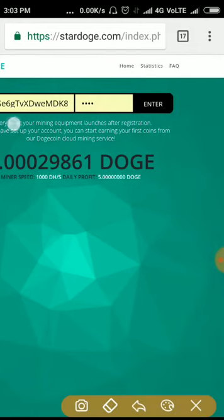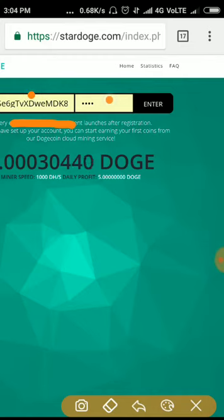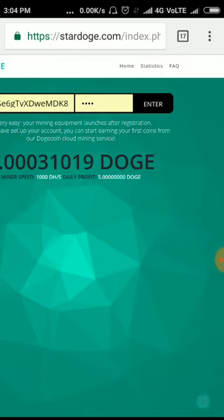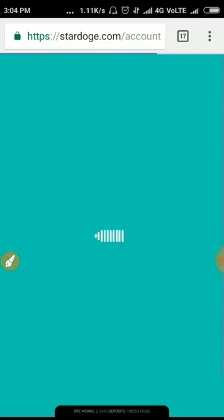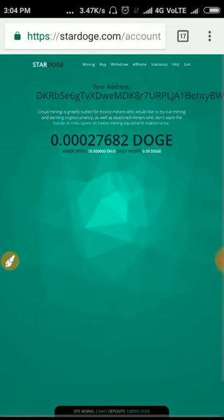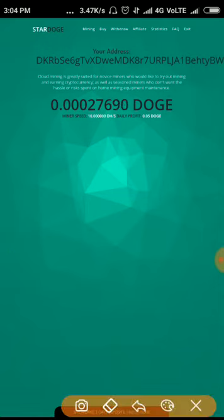To participate in this site, all you need to do is copy and paste your Dogecoin address here and enter a PIN of 4 to 8 digits, then click enter. That's it, your account will get registered and you will be redirected to the site's dashboard.